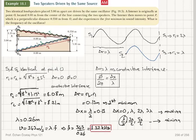We can calculate the frequency of the waves produced by these sources to be 1.32 kHz by looking at the path differences — the differences in total distance traveled by the waves when they reach point P.